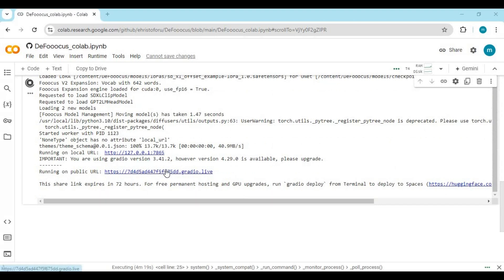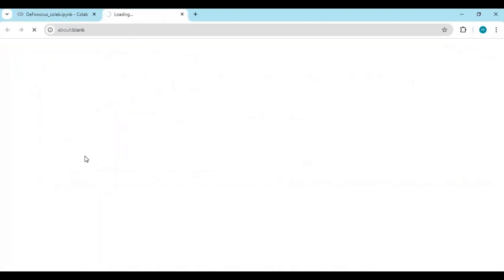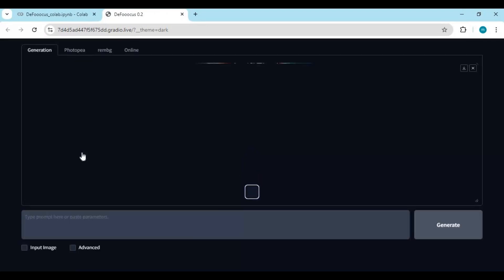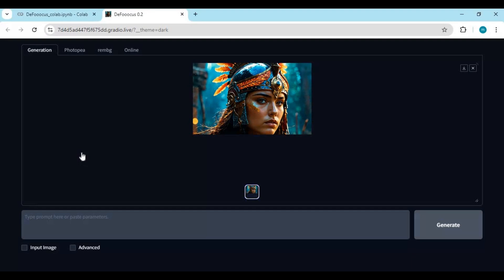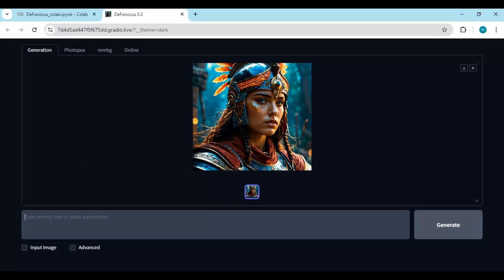When you see the local and Gradio URL, click on the Gradio URL to launch DeFocus. To use it, just type a prompt and see the magic of the most realistic pictures generated by DeFocus.